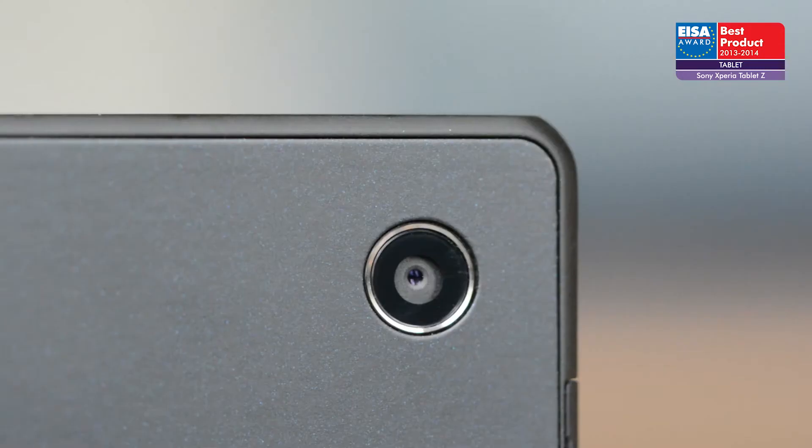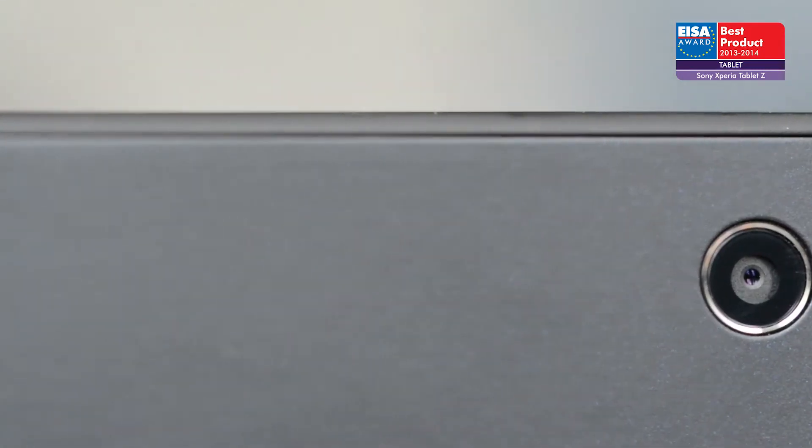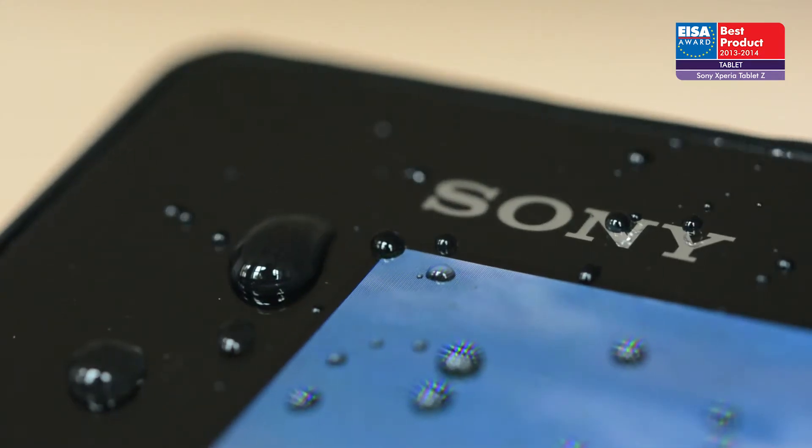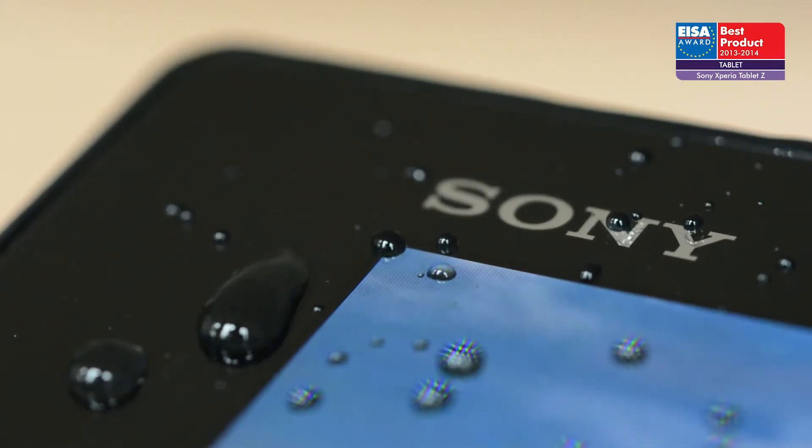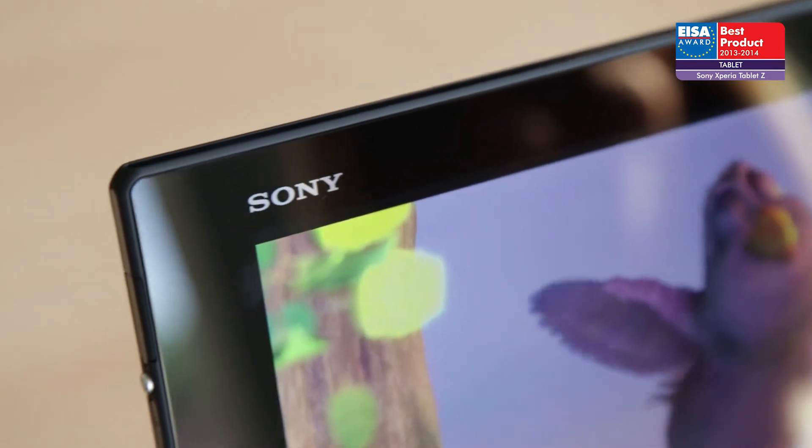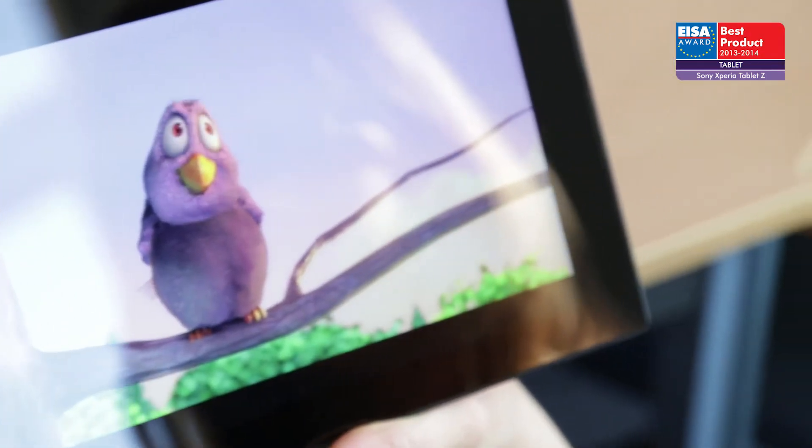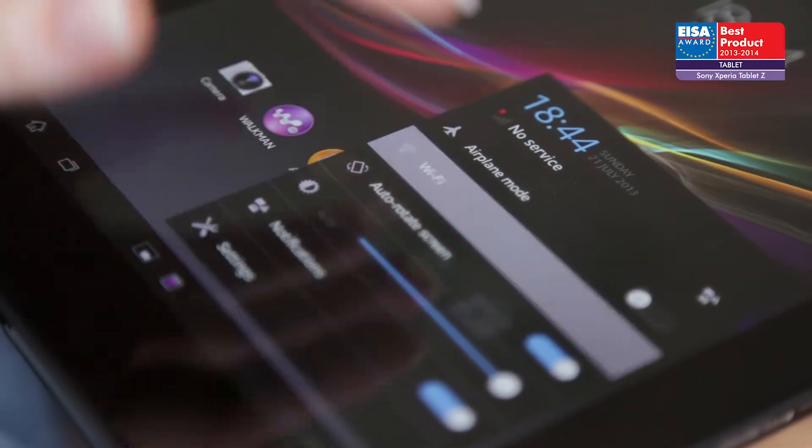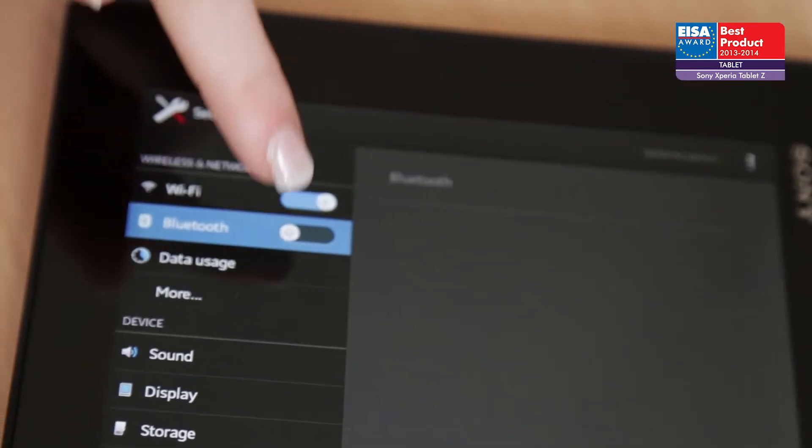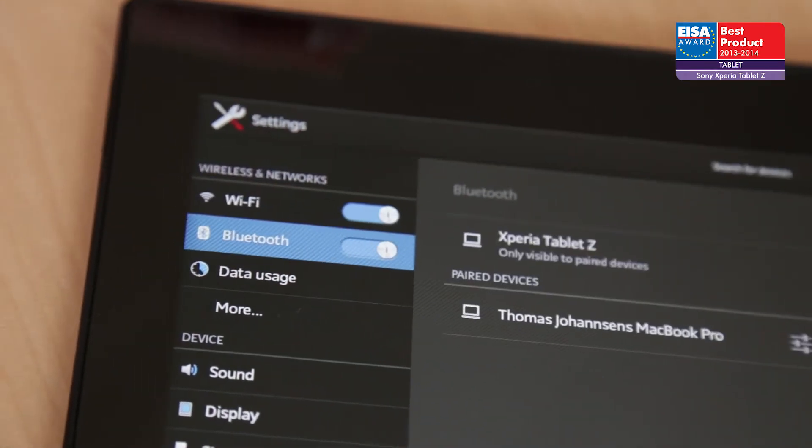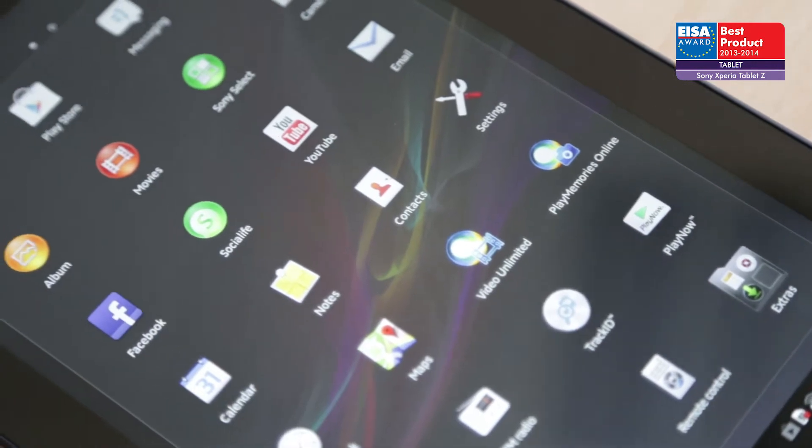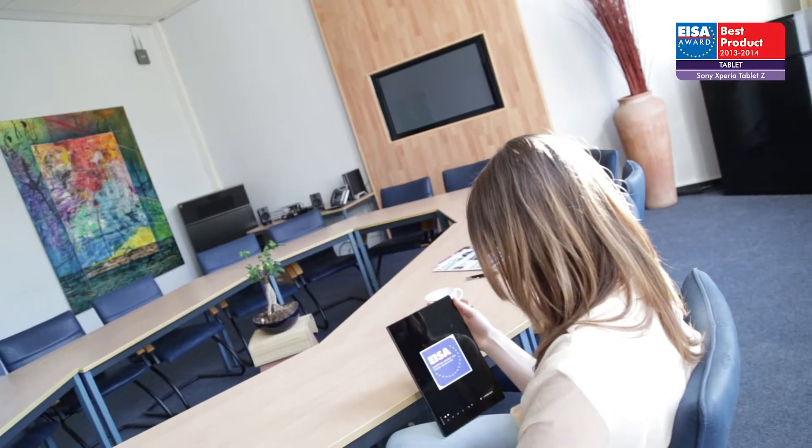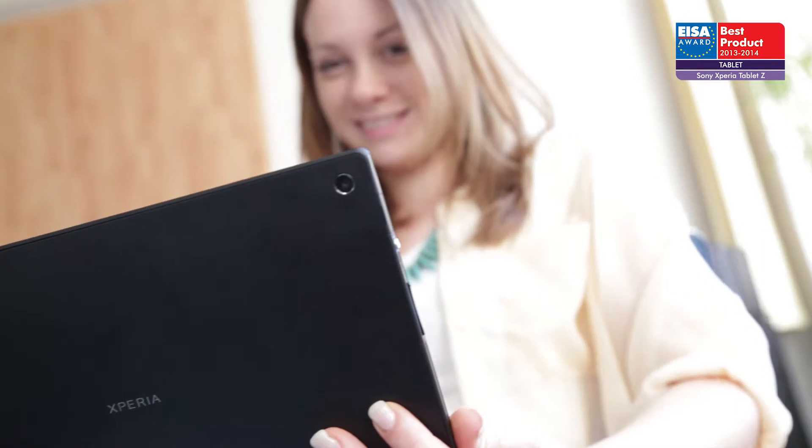The Sony Xperia Tablet Z comes with rugged protection to make it water and dust resistant. The 10.1-inch display features a resolution of 1920 by 1200 pixels, and with Wi-Fi, Wi-Fi Direct, Miracast, Bluetooth, NFC, and 4G LTE, all the latest communication technologies are on board as well.